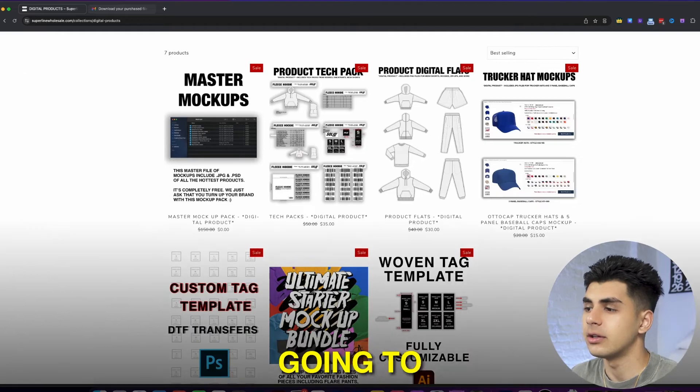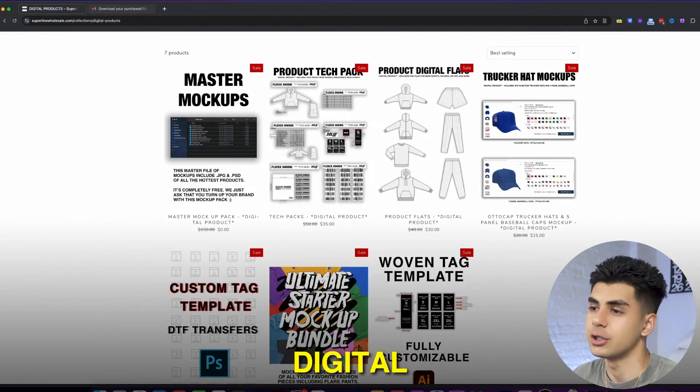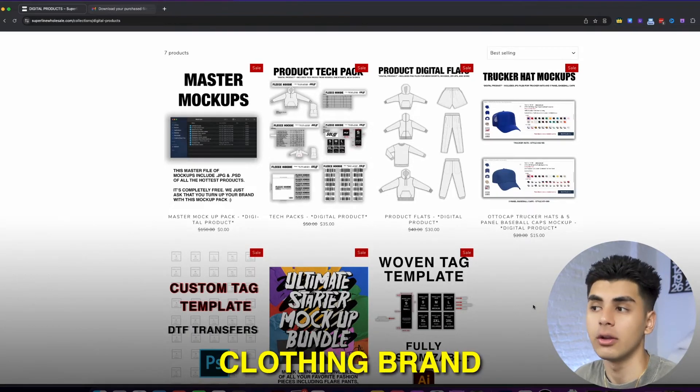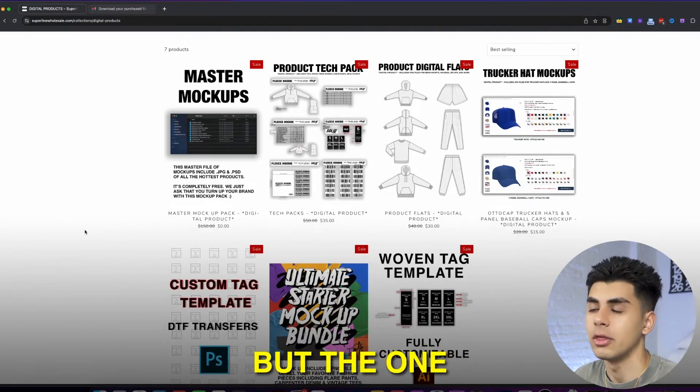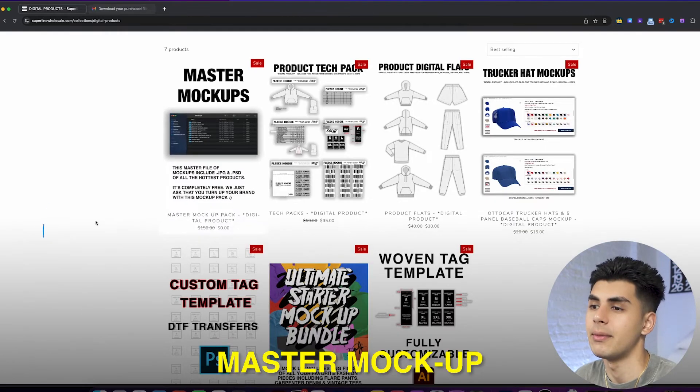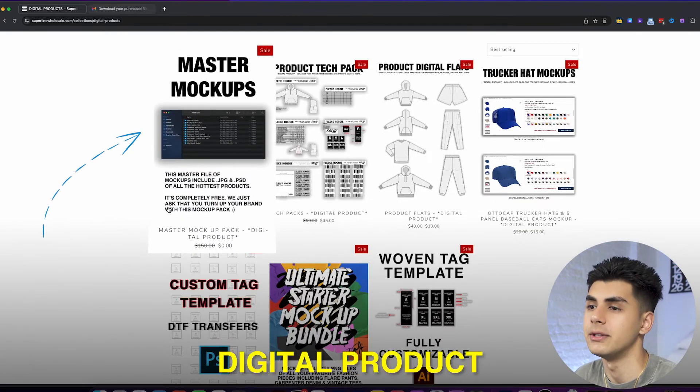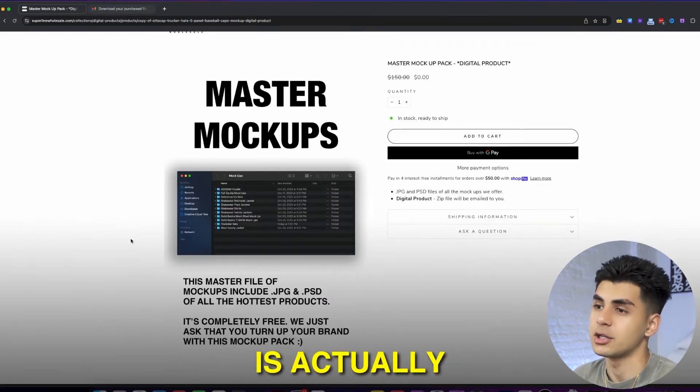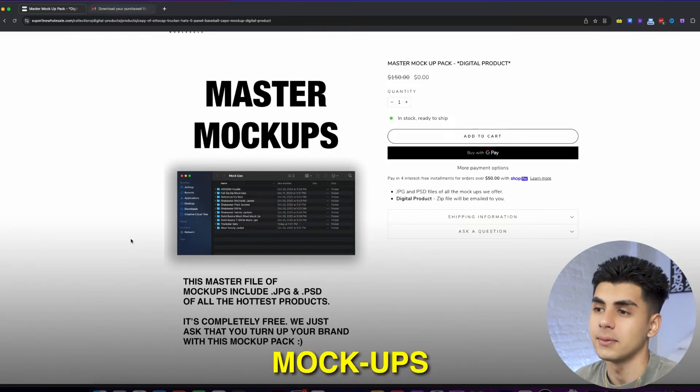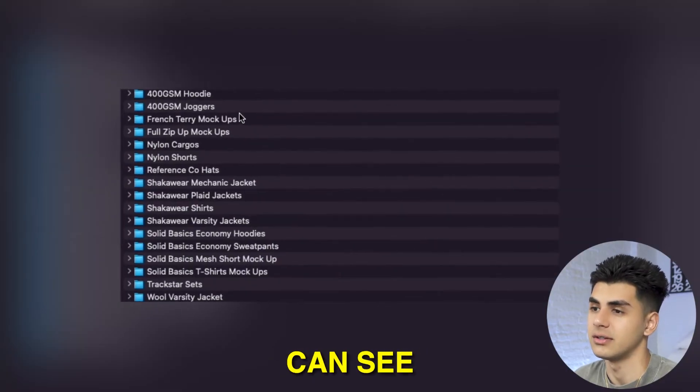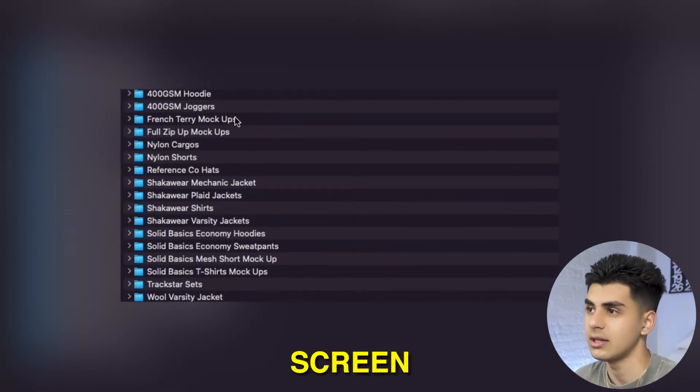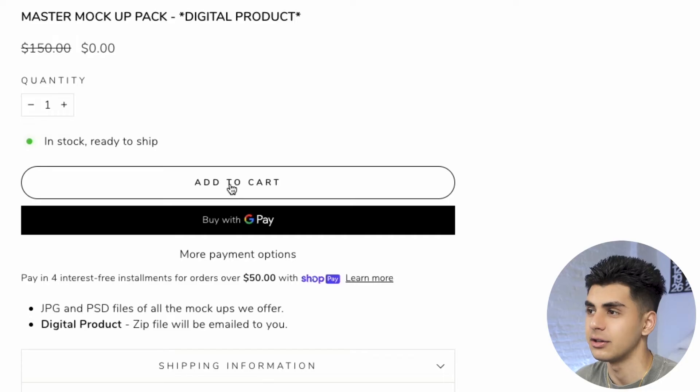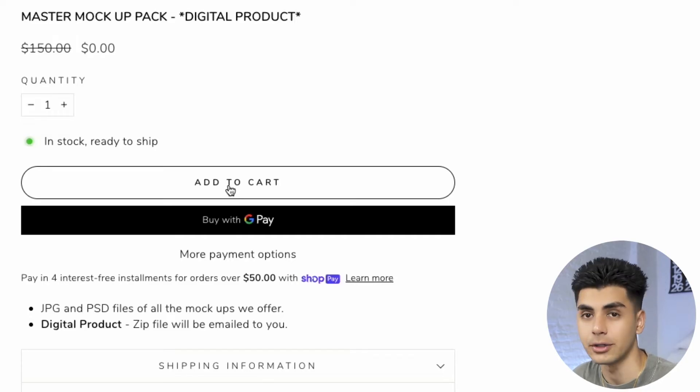Here you're going to find a few different digital products that's going to help you and your clothing brand but the one we're going to be talking about today is our master mock-up digital product. This product is actually going to have mock-ups of all of these different products that you can see on the screen and it's super easy to get. All you want to do is add it to your cart and purchase it.